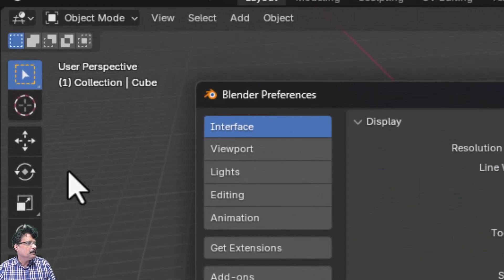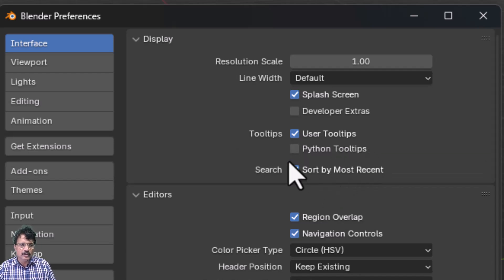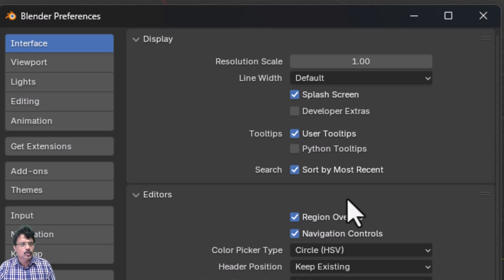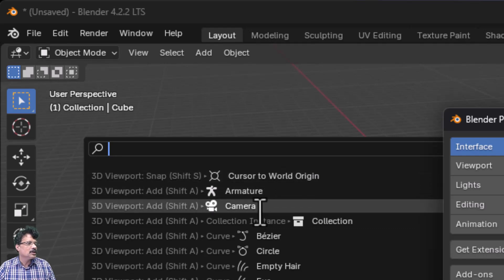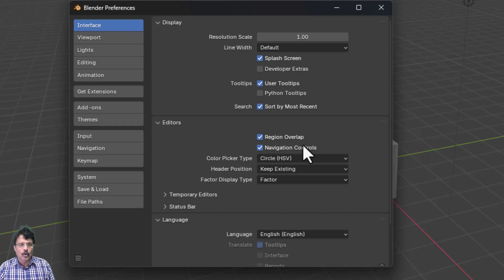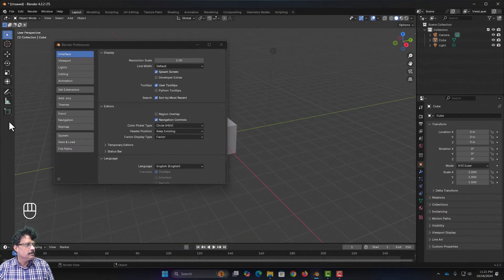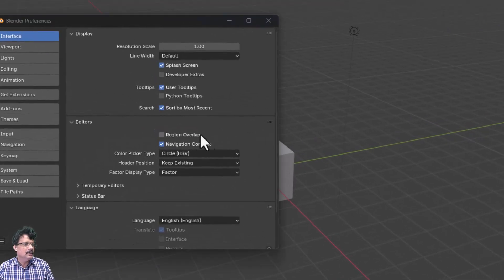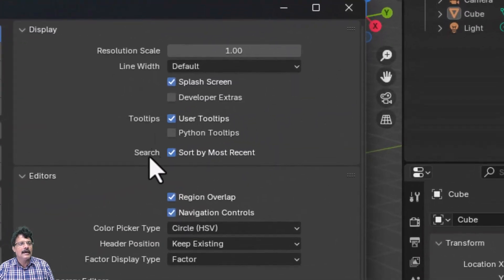If you enable Tooltips, you can see the tooltip when you hover your mouse. Python Tooltips can be enabled if needed, but we're not working on Python. For Search, it will automatically show the last search used, with recently used items on top. In the editor, Region Overlap controls whether tools appear in a band or a black strip.